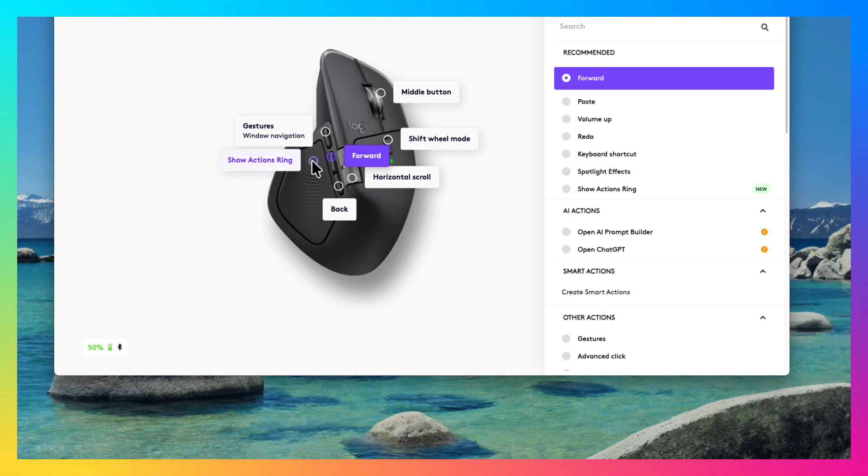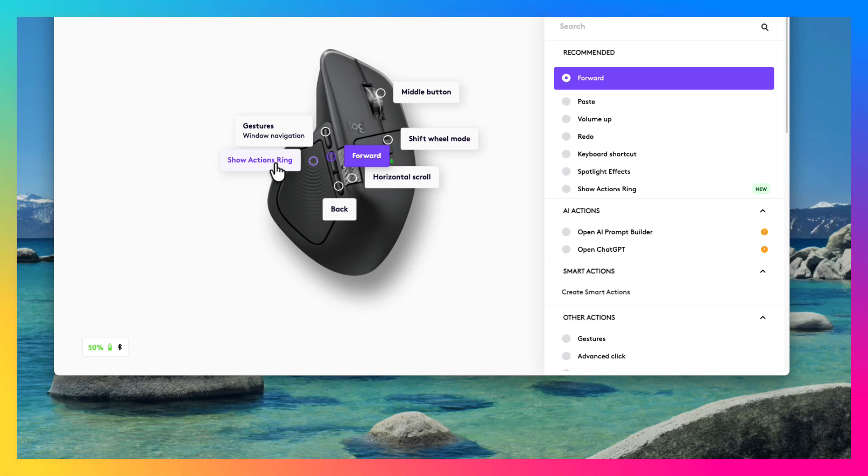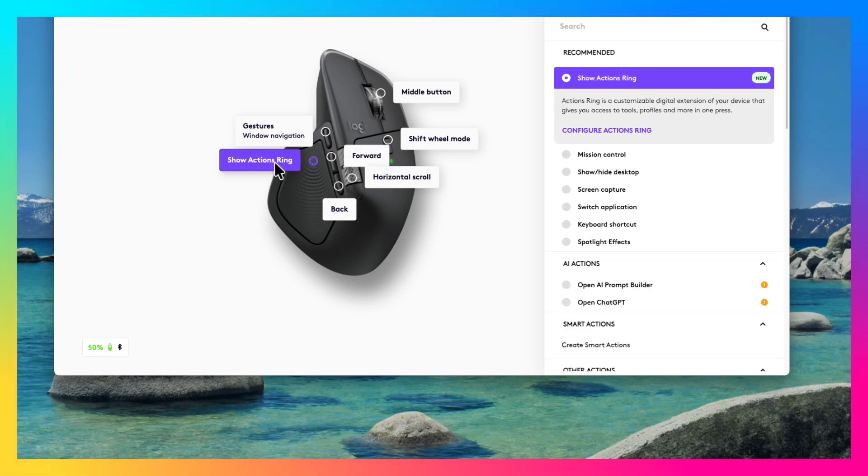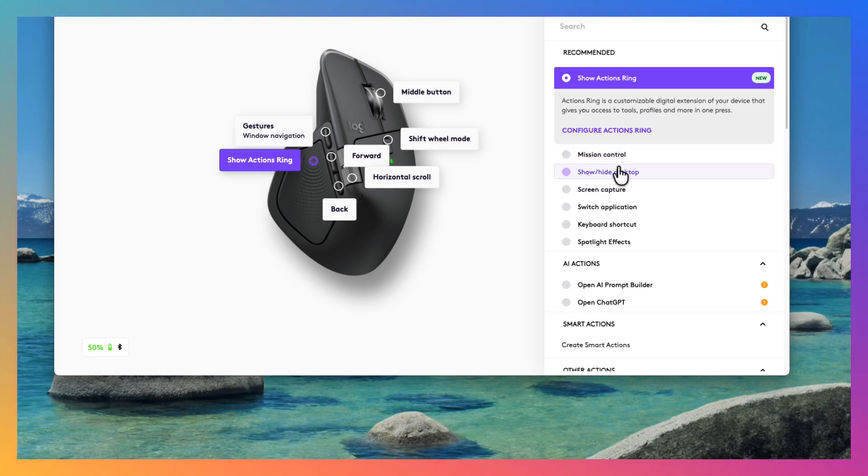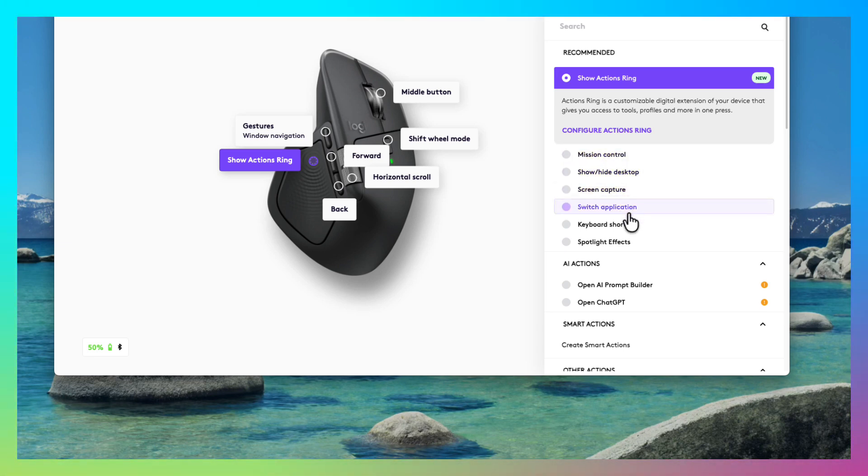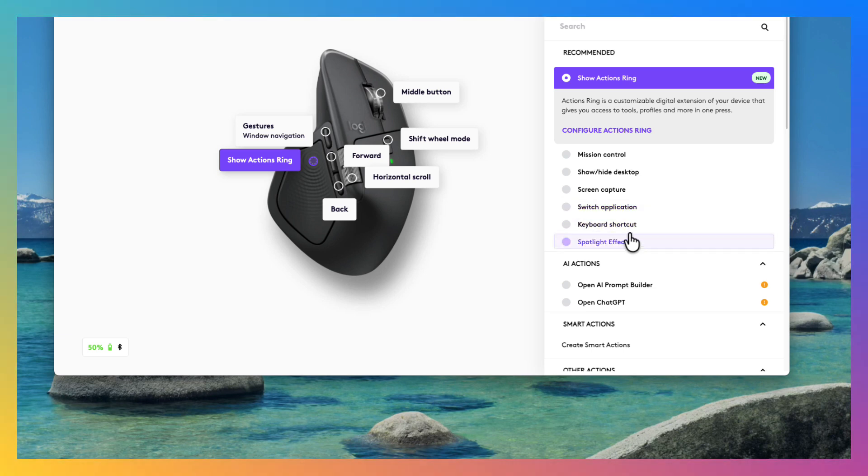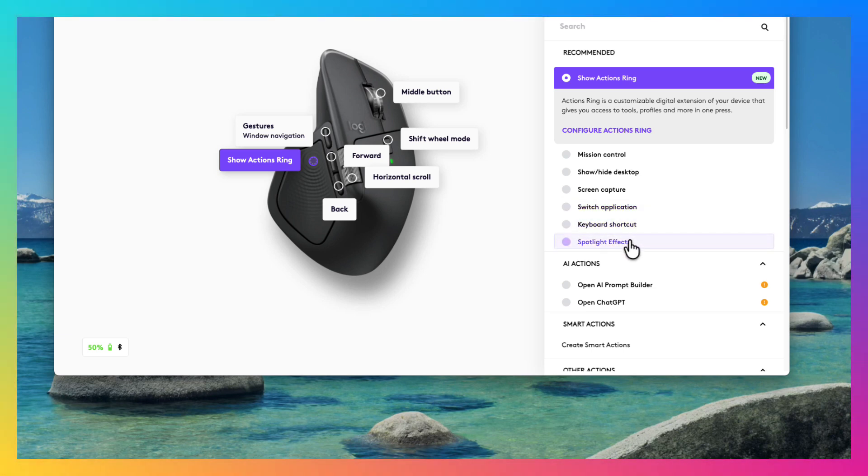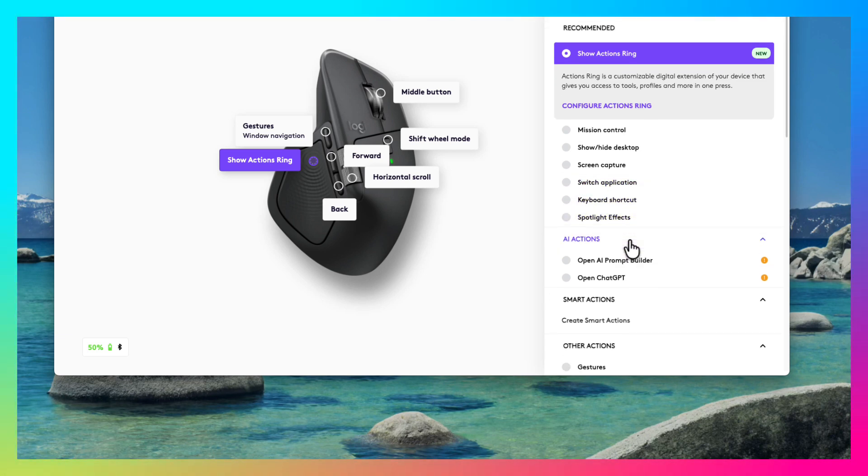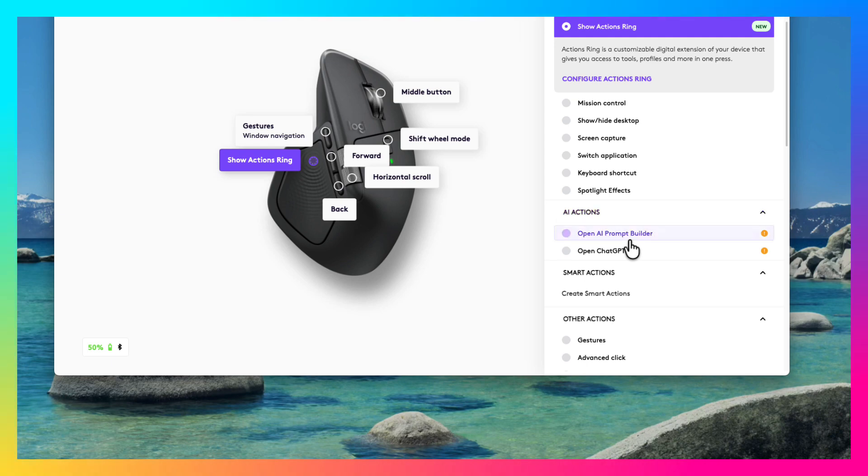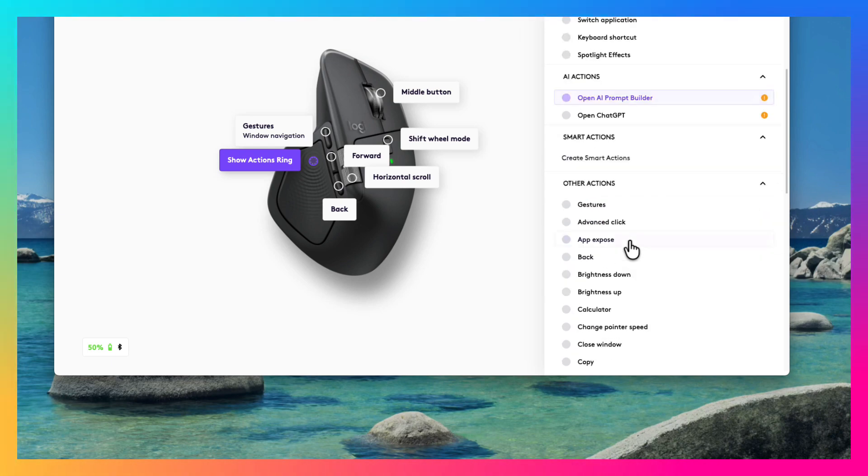I'm going to talk about this haptic feedback button which also brings action rings. It can bring different options like Mission Control, Show High Desktop, Screen Capture, Switch Applications, Keyboard Shortcut, or Spotlight Effects, or you can configure it for different other options from the Logi Options Plus.